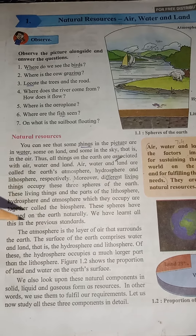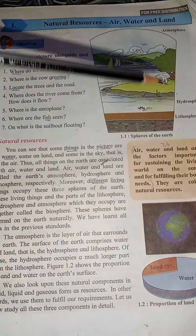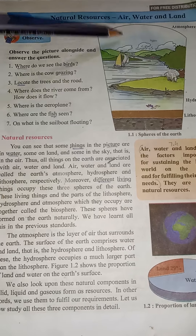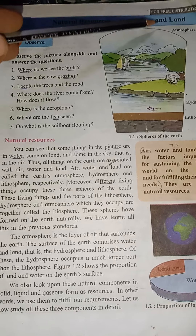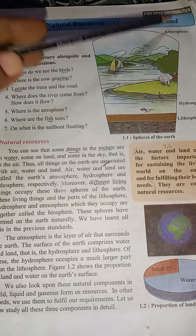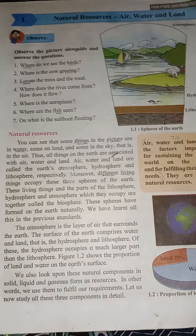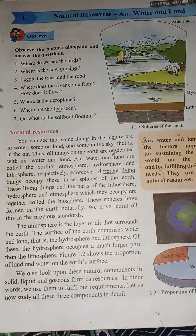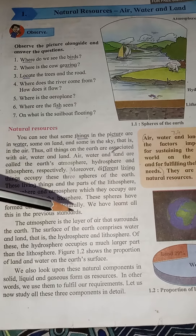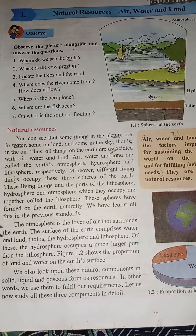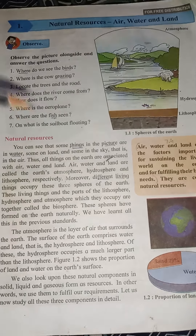These spheres have formed on the earth naturally. All these spheres are formed by nature only — air is formed naturally, water is formed naturally, and land is also formed naturally. The atmosphere is the layer of air that surrounds the earth.